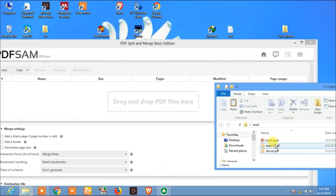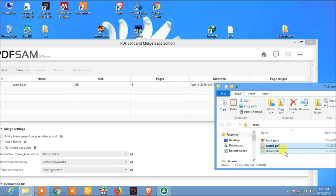Okay, now just simply drag this, drag and drop. Now the second document, drag and drop.